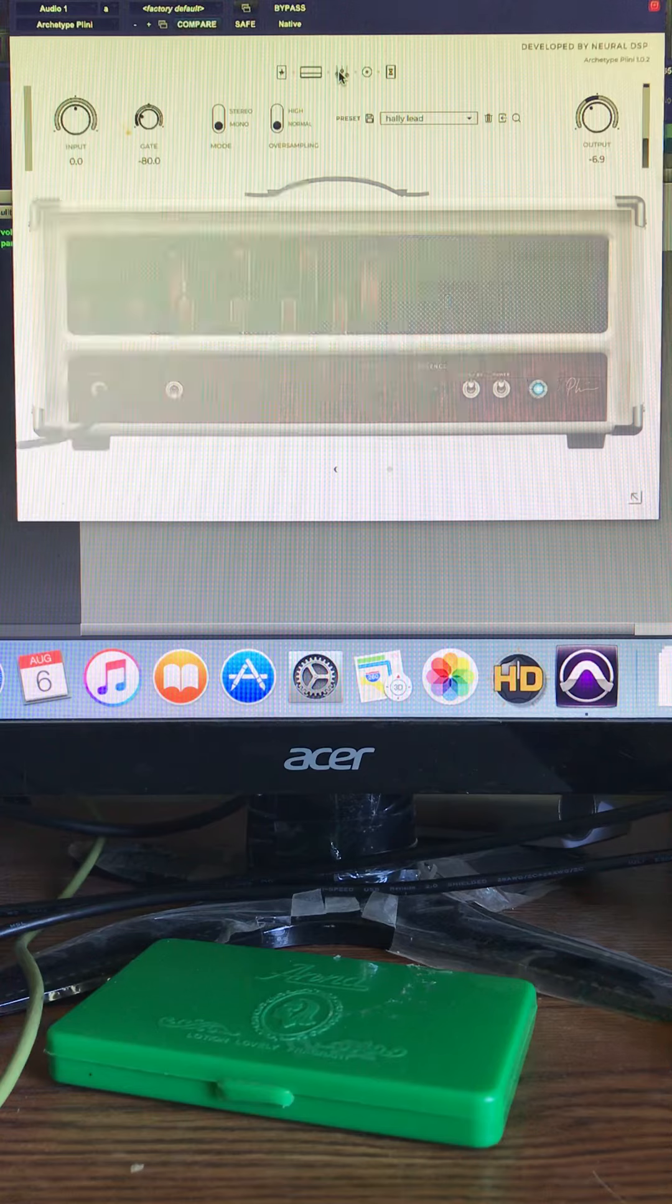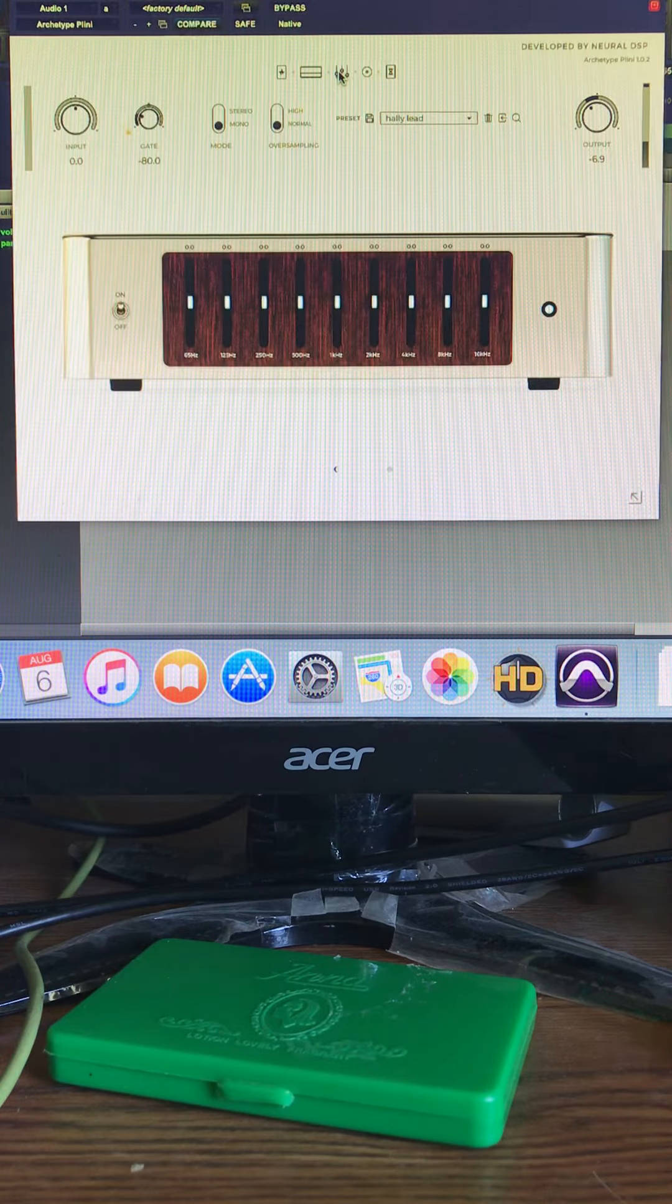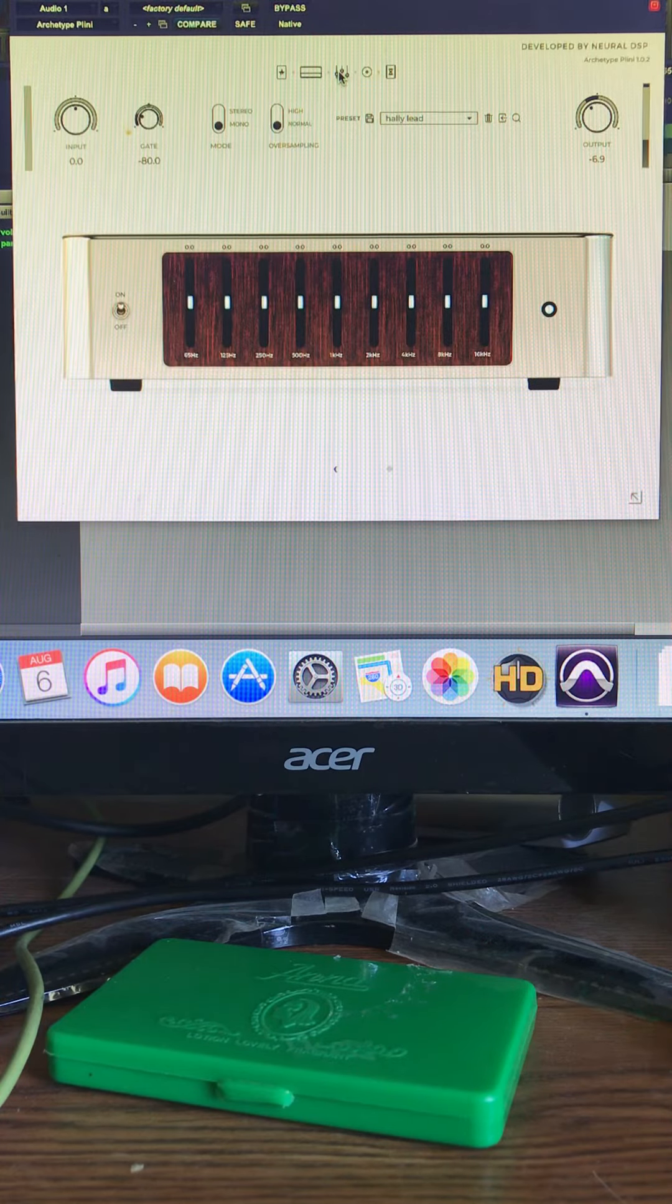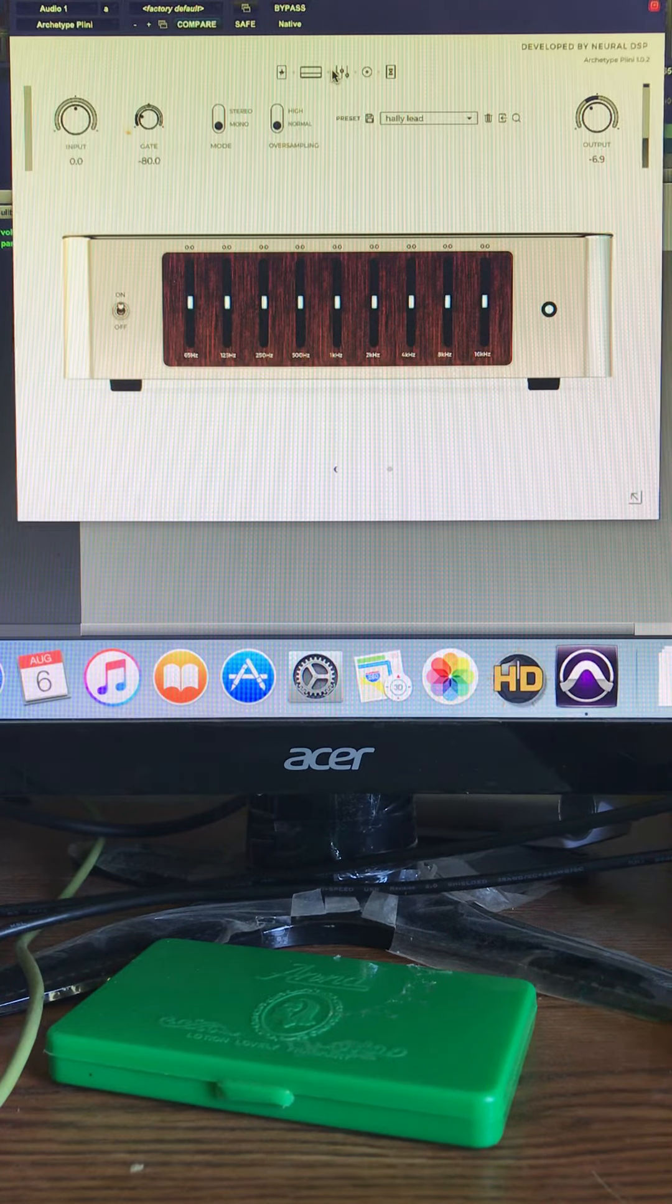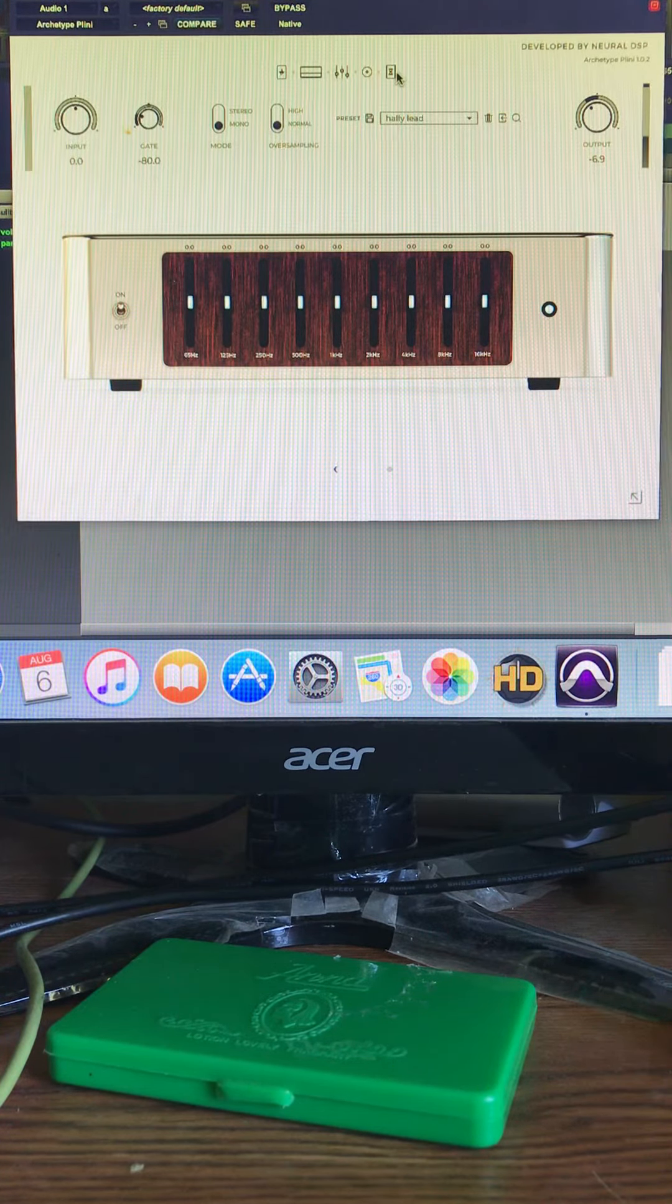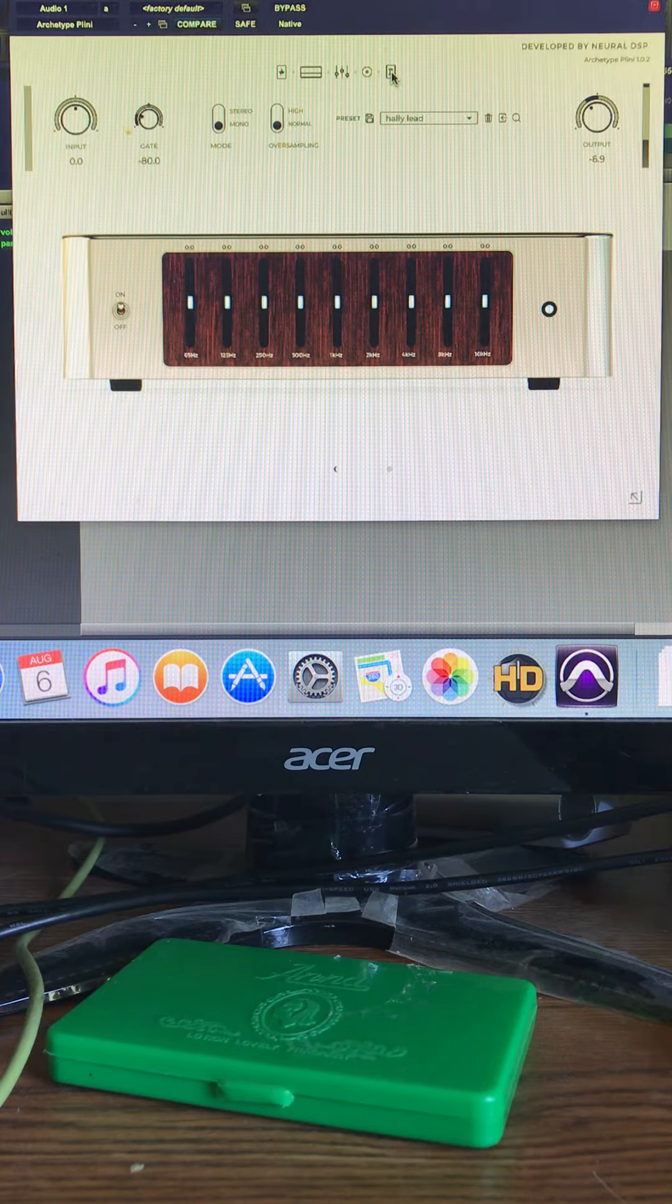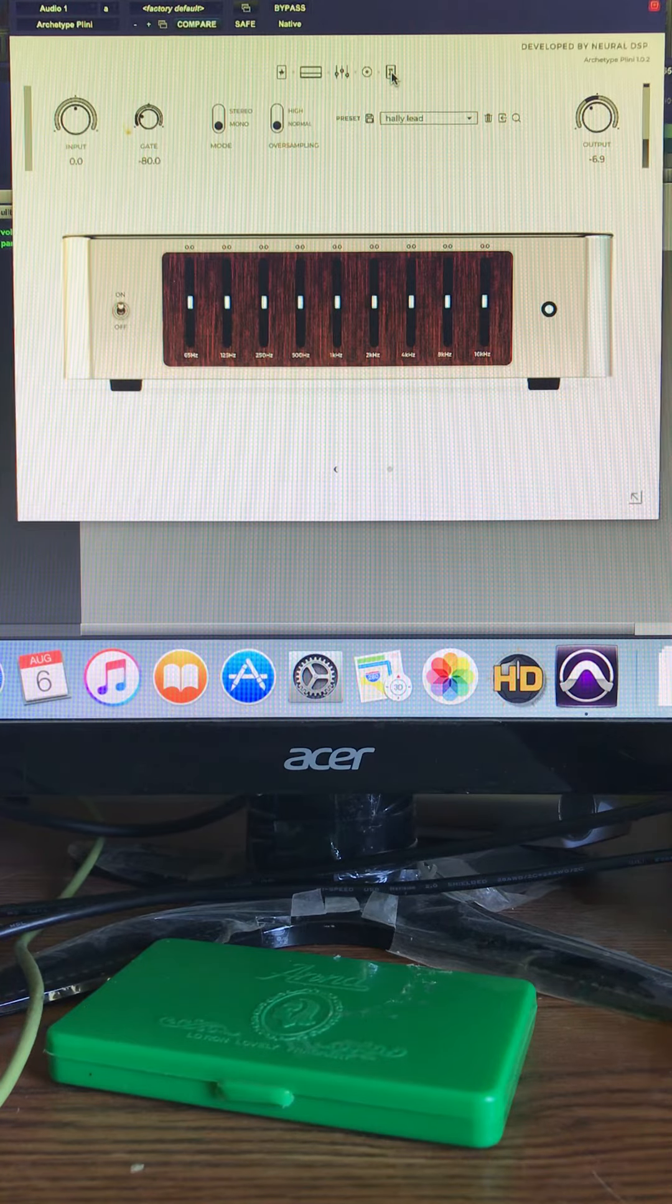And let's see, I don't have a... oh okay, I have this on, equalizer on, EQ on.